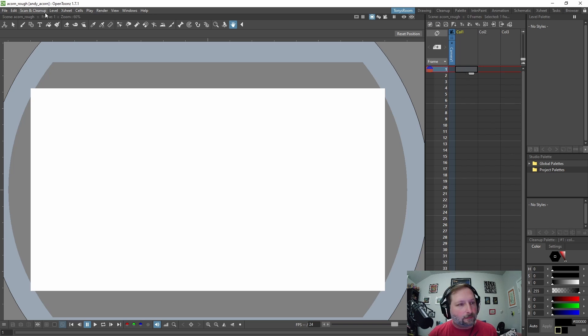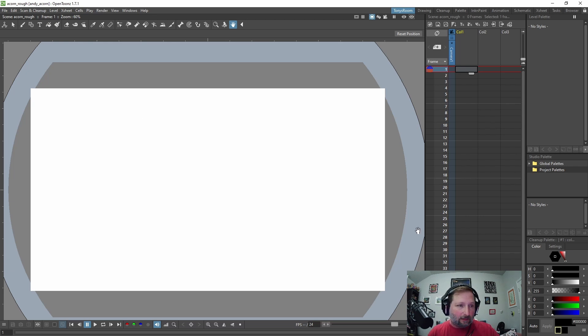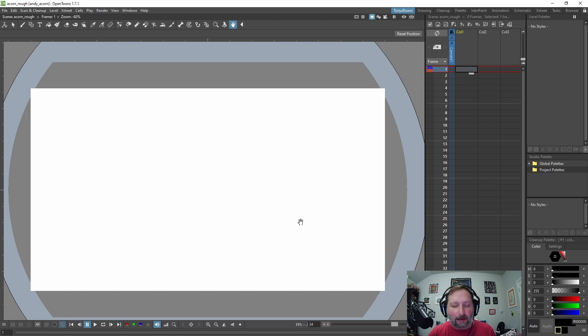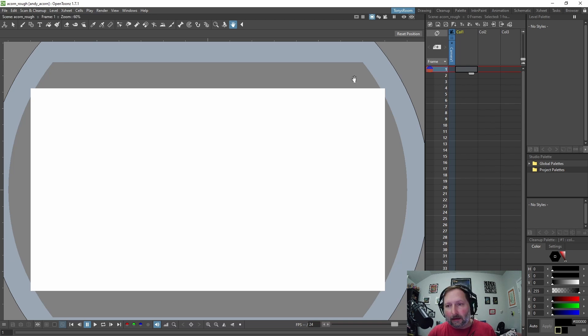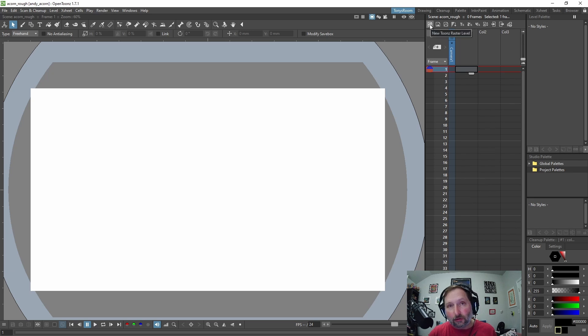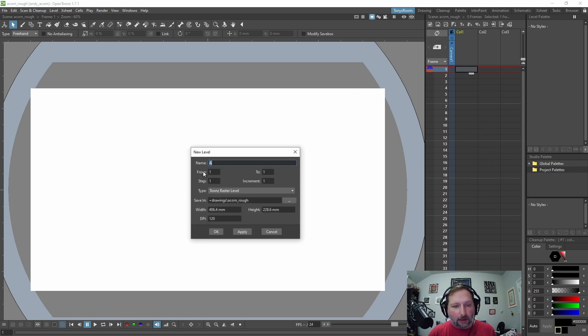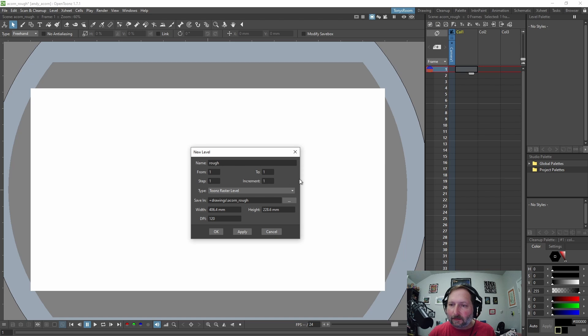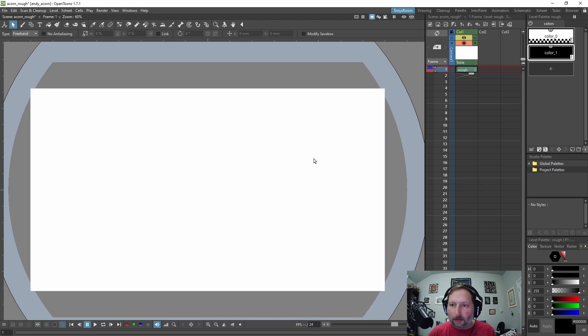So what I like to do is, a lot of softwares can seem really overwhelming for me and so I like to keep it as simple as I can and a lot like traditional medium and so I mainly just use a pencil brush. So right now there's nothing in our columns. Okay, so I'm going to come up here and create a new toons raster level and we're going to name it rough and we're just going to hit okay, hit yes.